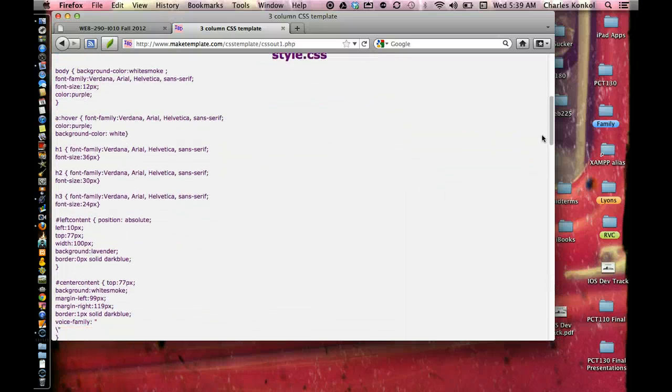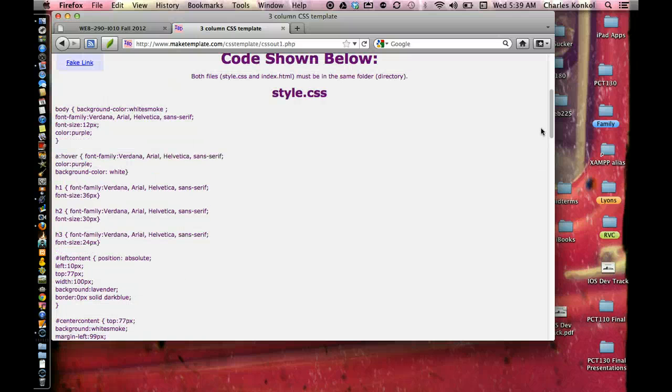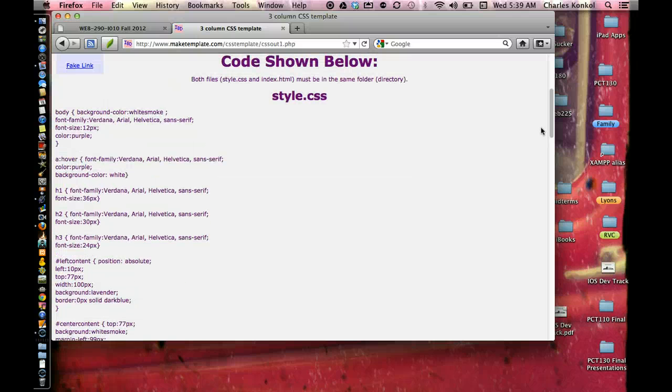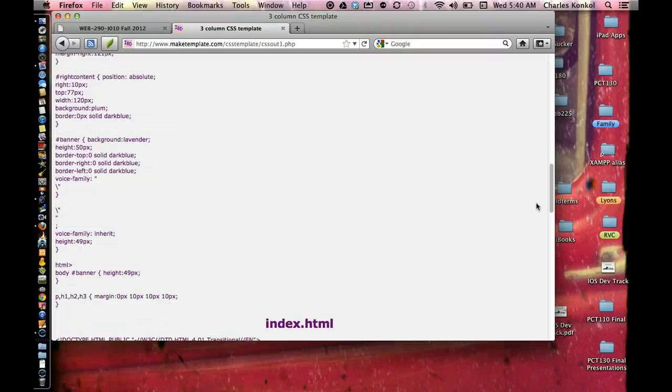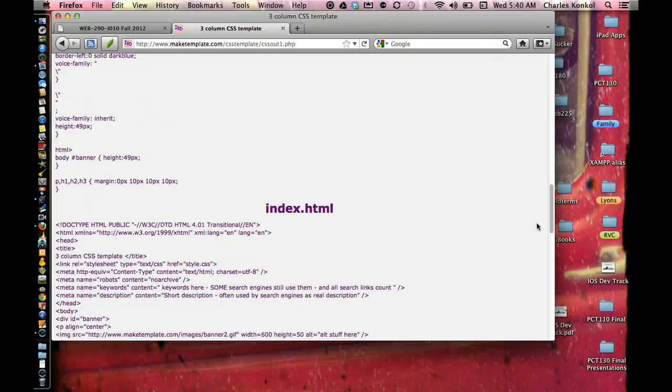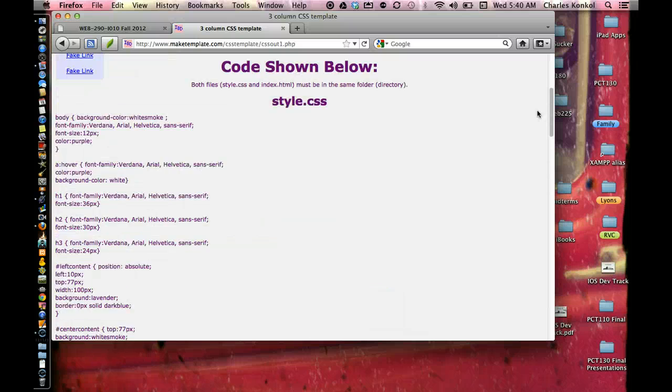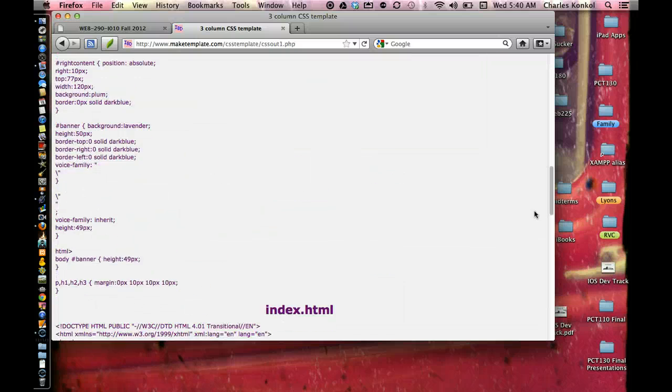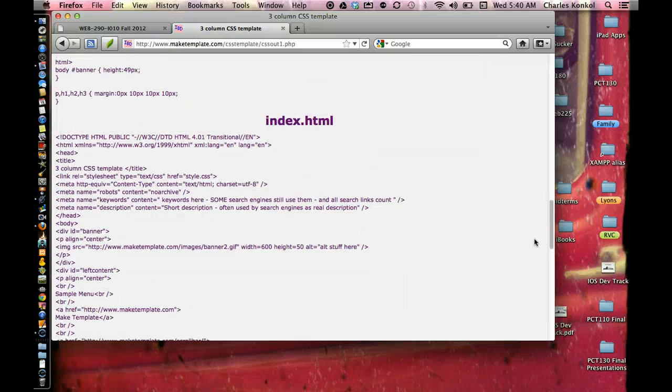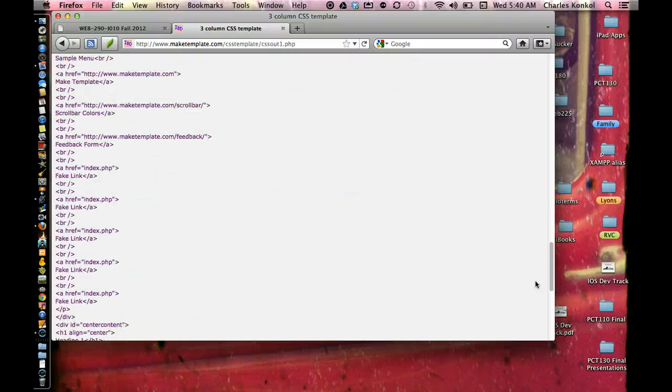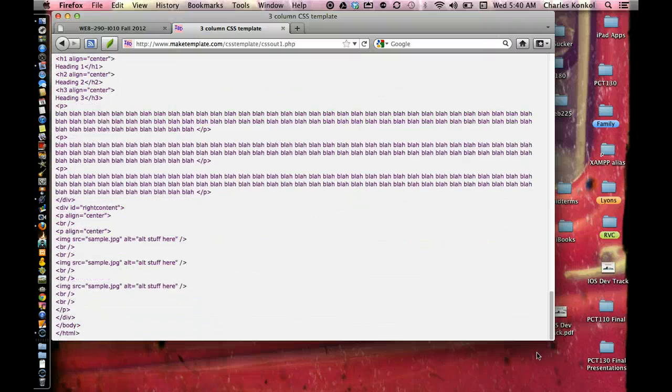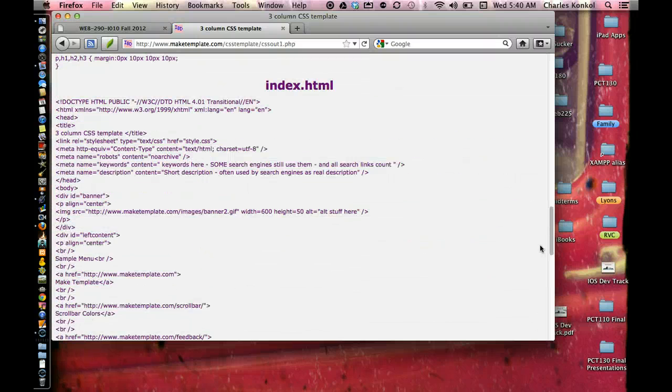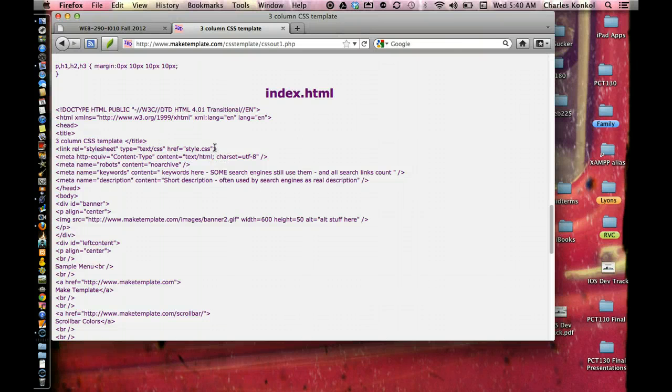And so technically you can take the style.css, copy that, paste it into a document, into a text notepad or something. Save it as style.css. Same with index, you can copy and paste that into the notepad. Save it as index.html.